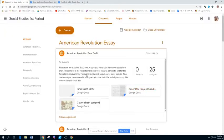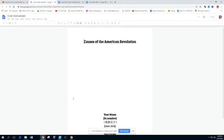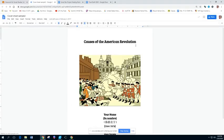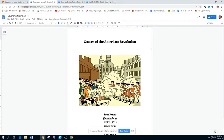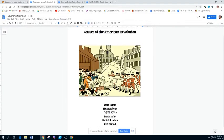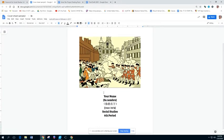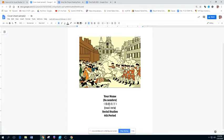When I say cover sheet, I've included a sample. This is a sample from a previous year. A cover sheet is a separate sheet of paper, a separate page, and it has your title, it has an image that relates to your topic, and then it has your heading here: your name, the class, which period you're in, and that it is the American Revolution essay.